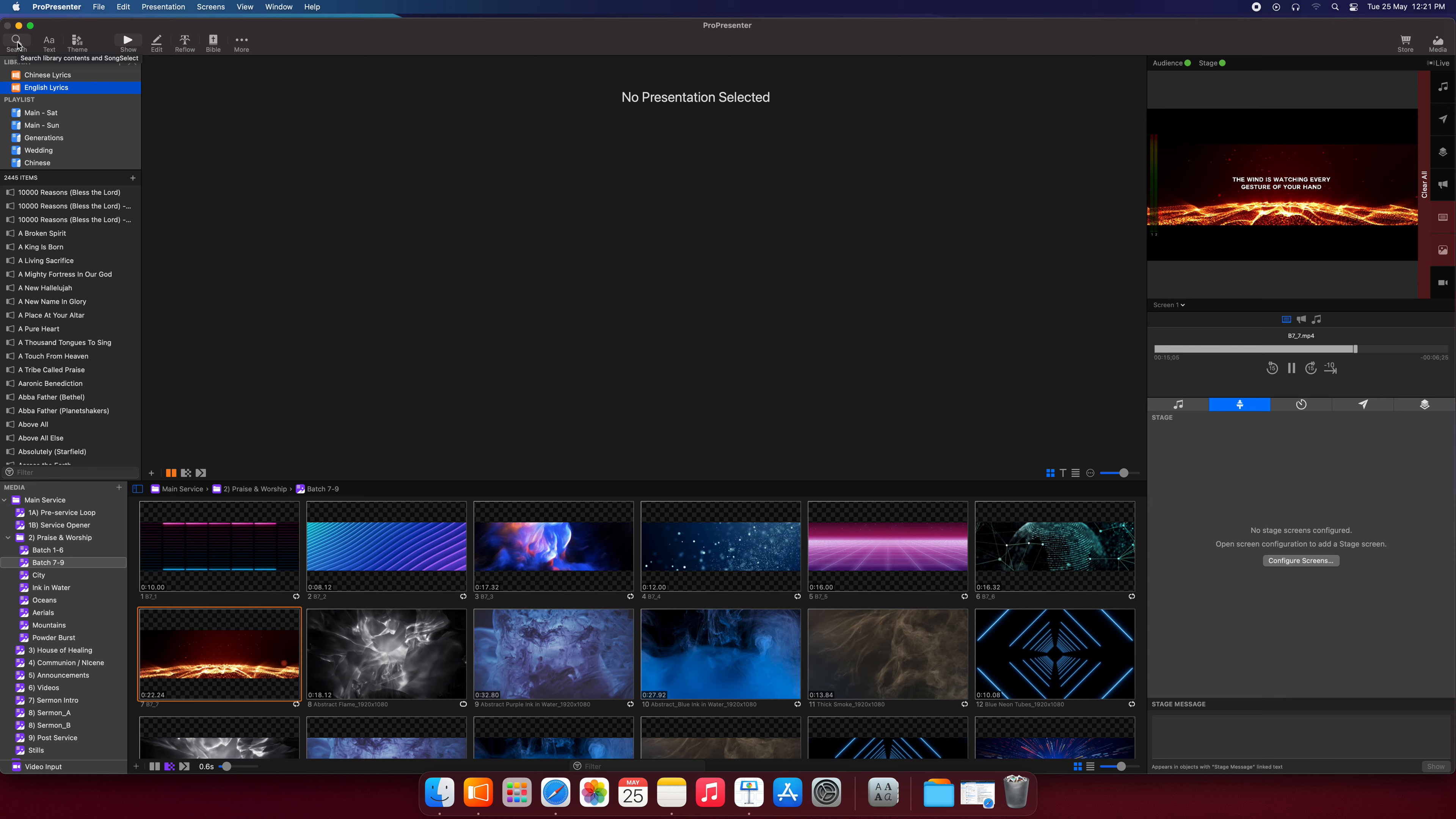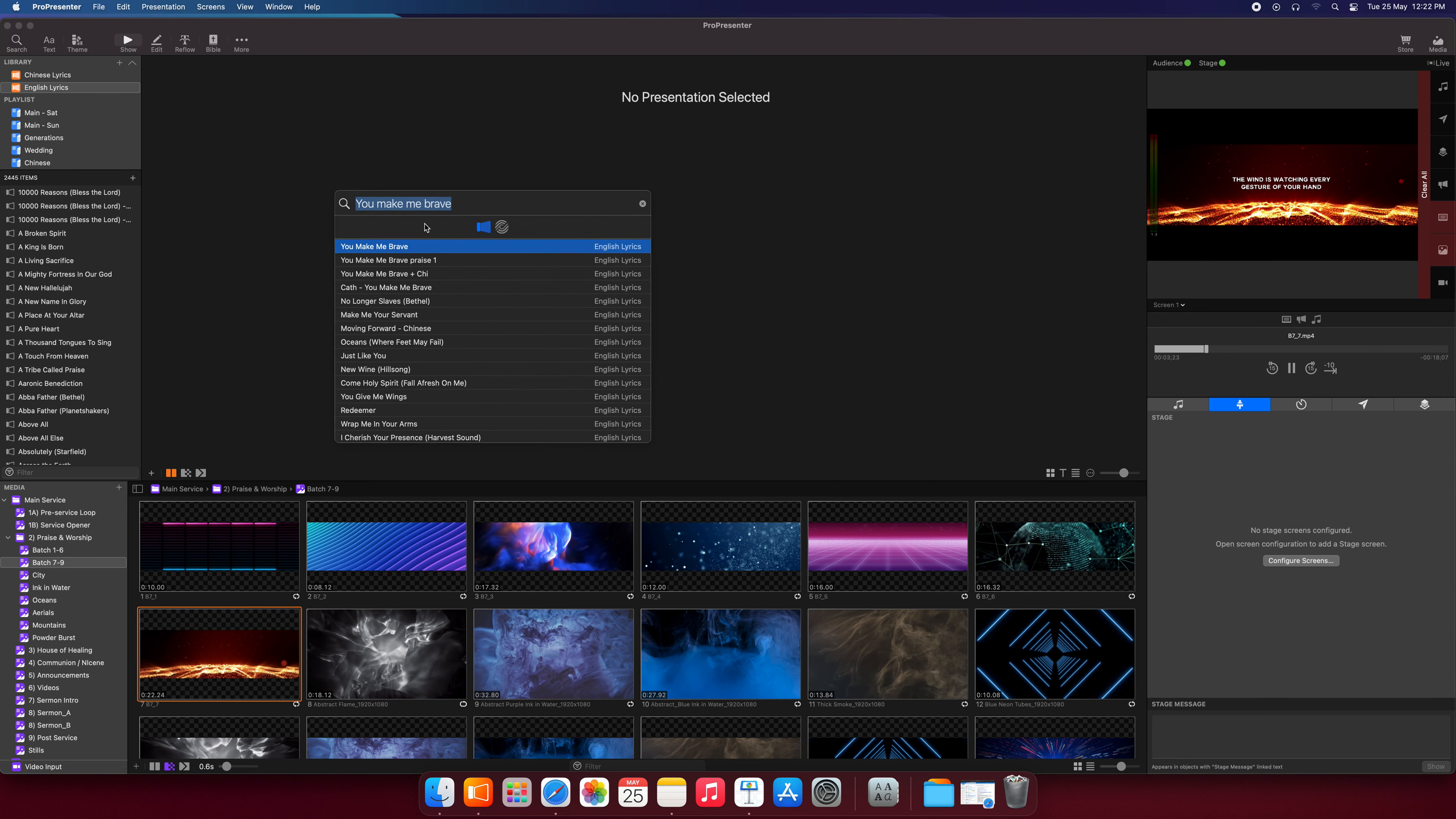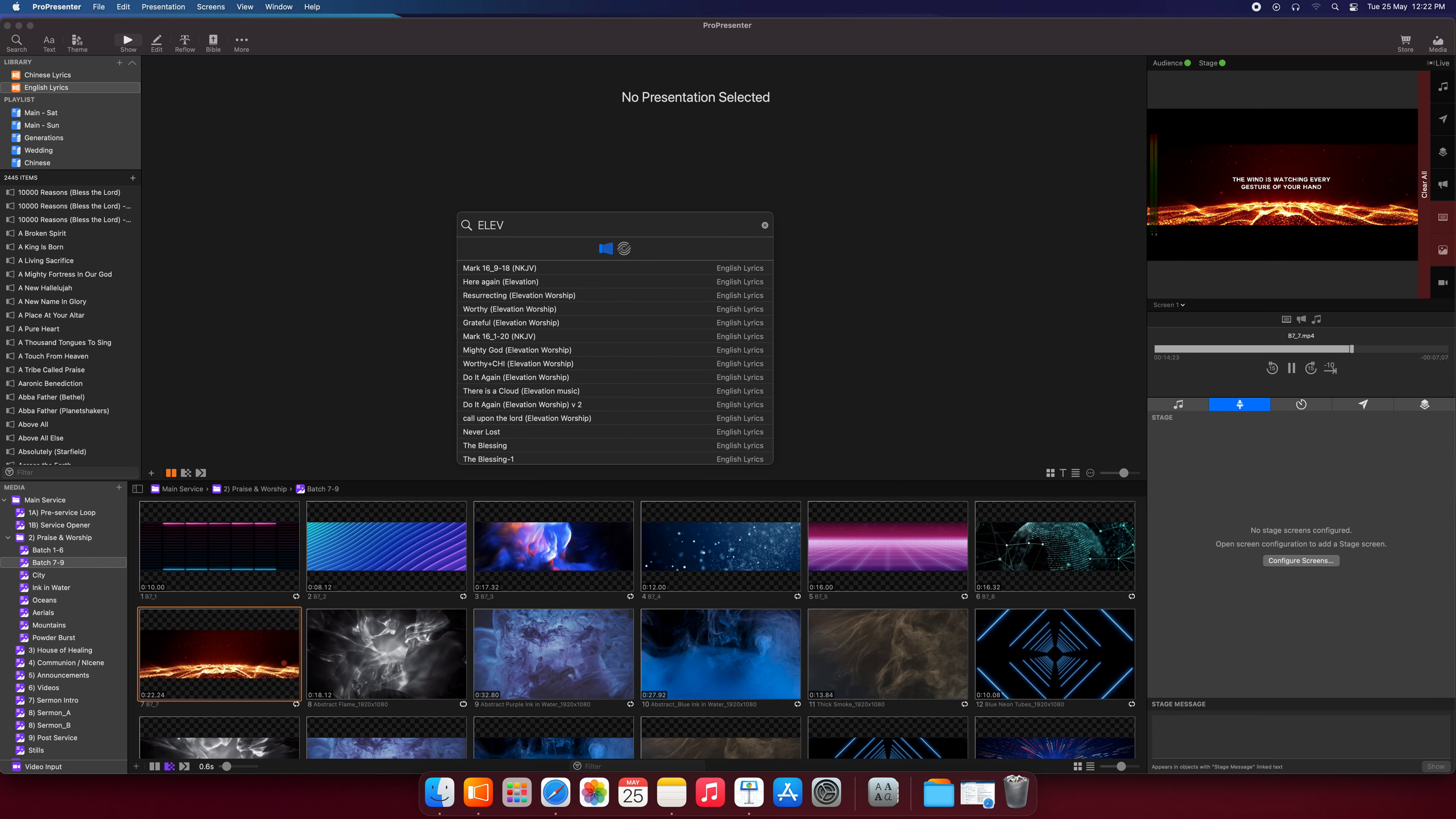The first button will be the search button. This is the place where you search your songs. So let's try it out, let's click on it. And it comes out this little window that you can drag around. Currently, previously I was searching for a song, You Make Me Brave. So let's find another different song, maybe by Elevation Church. Let me just type Elevation.